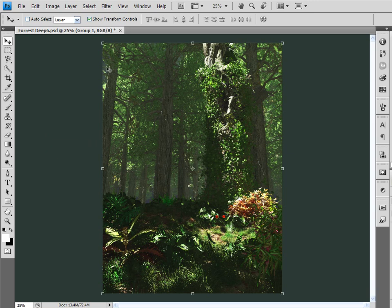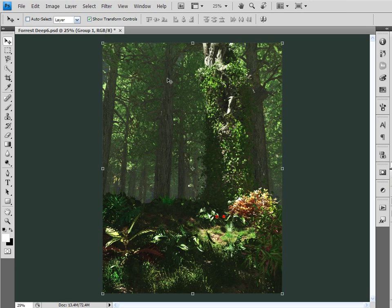This is a render that finished up this morning that is straight out of Vue. I haven't done anything to it yet and I had spent a lot of time in Vue working on the lighting and I never got it quite how I wanted, probably because I didn't spend enough time on it and quite frankly I just got tired.